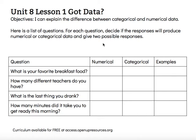Hey, this is Mrs. Nelson. We're looking at Unit 8, Lesson 1, Got Data. The objective says I can explain the difference between categorical and numerical data.